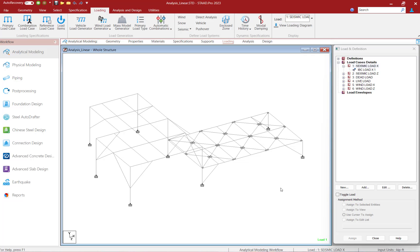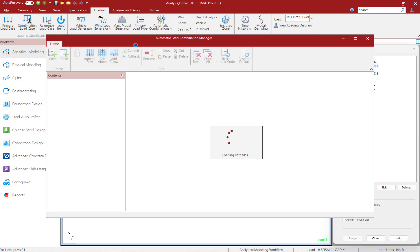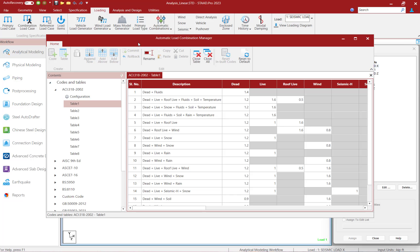Next, let's go ahead and take a look at the automatic load combination rules that are supplied within STAAD Pro. To do that, select the loading tab in the ribbon toolbar, select automatic load combinations, and then the edit auto combination rules option. STAAD Pro includes a facility for the automatic generation of load combinations, and it uses the rules described in several U.S. and international code standards. We can see all the standards that are supplied with STAAD Pro over in the contents pane.